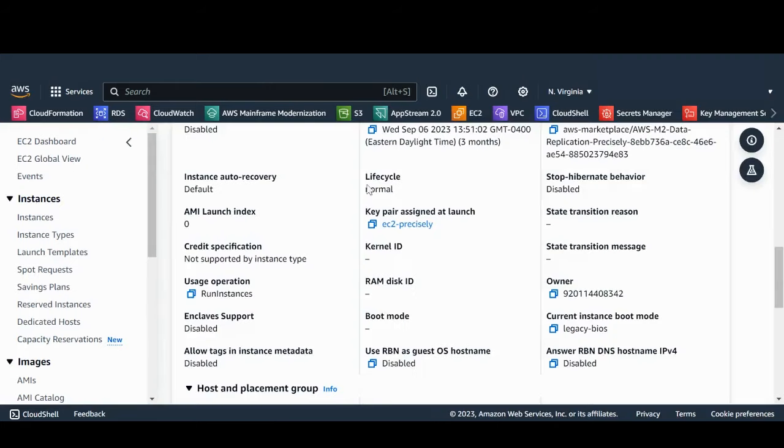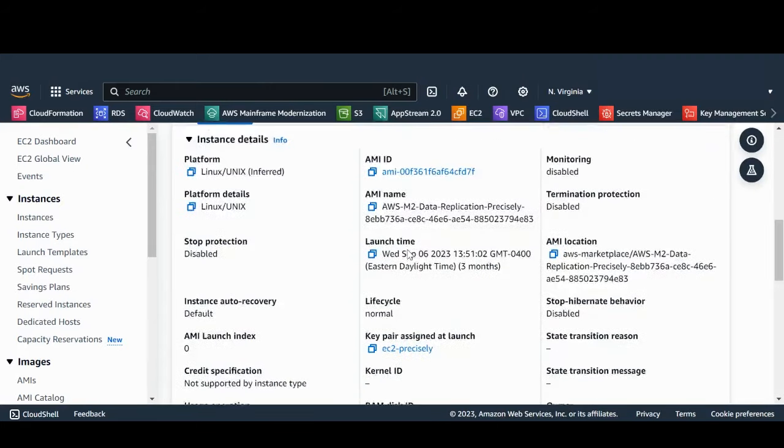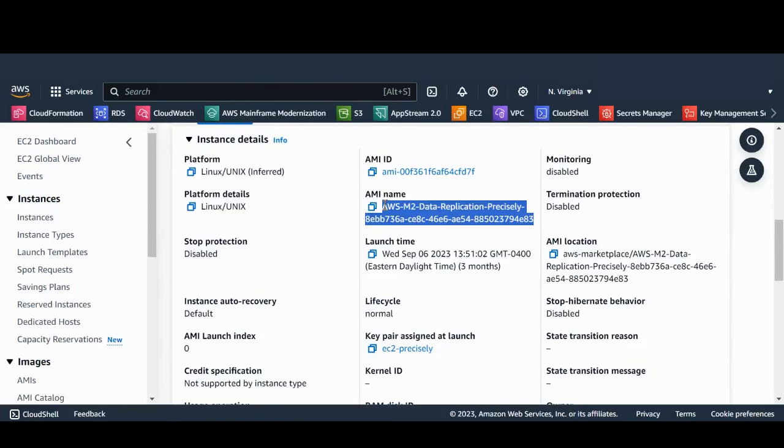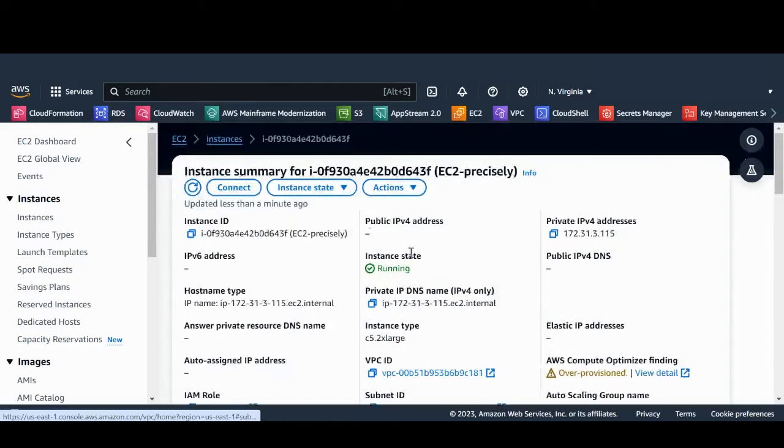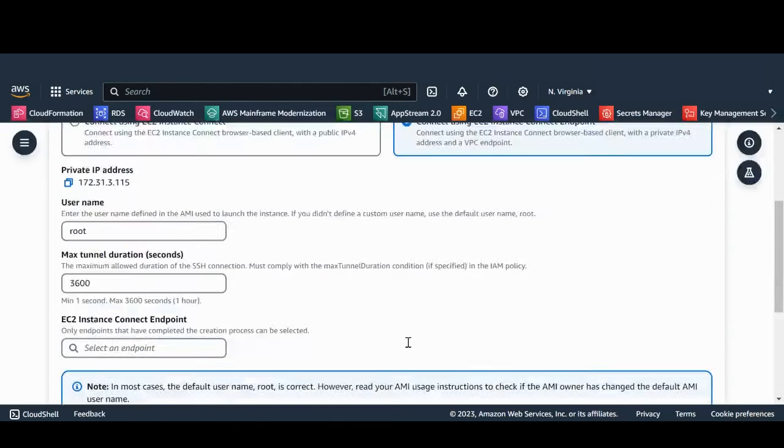Now let's configure the apply agent on AWS. We have launched an EC2 instance using the Precisely AMI. Let's connect to the instance using the instance endpoint.